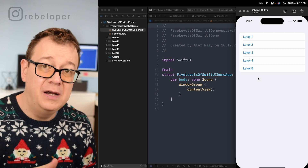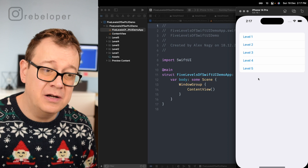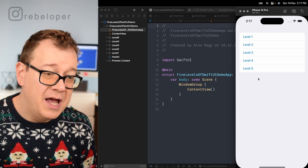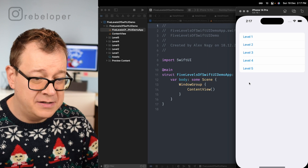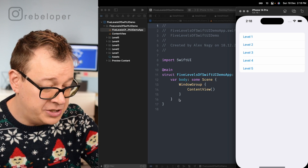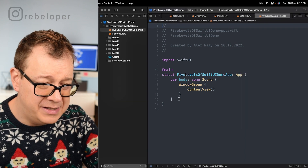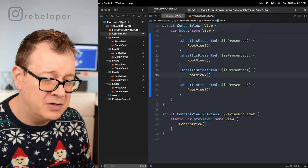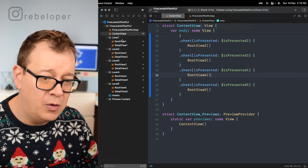Go ahead and check out the chapters below or in the description if you want to skip levels, and let's just jump right into it. Let's take a look at our first project — the starter project, right over here. I have 5 levels of SwiftUI and we are going to go through all of them.